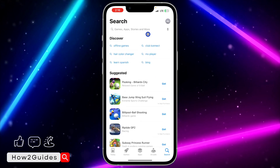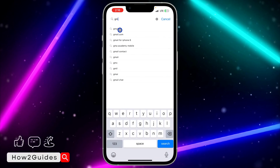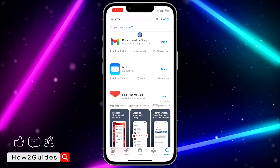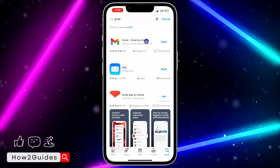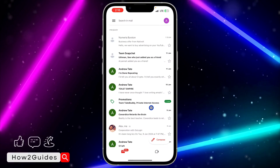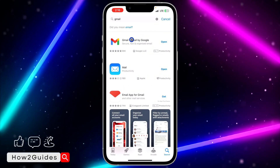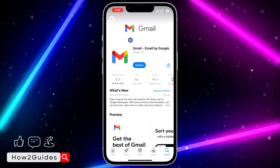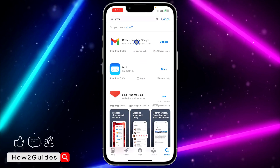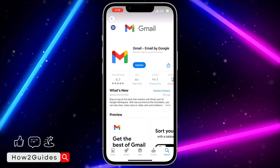Let's get started with the first method. Open your App Store and search for the app — I'm going to use Gmail as an example. What I've noticed is that when you search for an app to update it, it's not going to show 'update'; it's going to show 'open' instead. The solution is to click on the app to confirm if there's any new update. As you can see, once I click on Gmail, it shows 'update'.